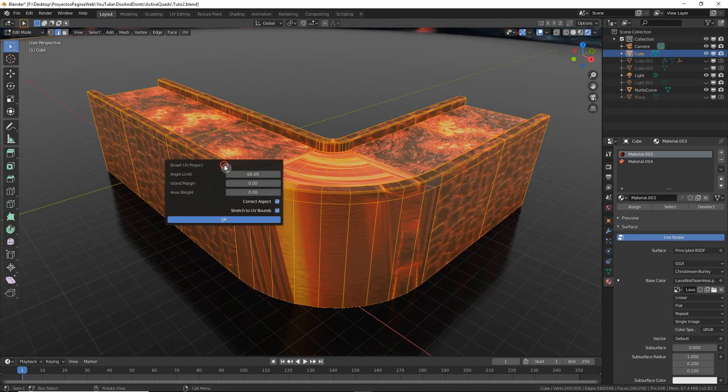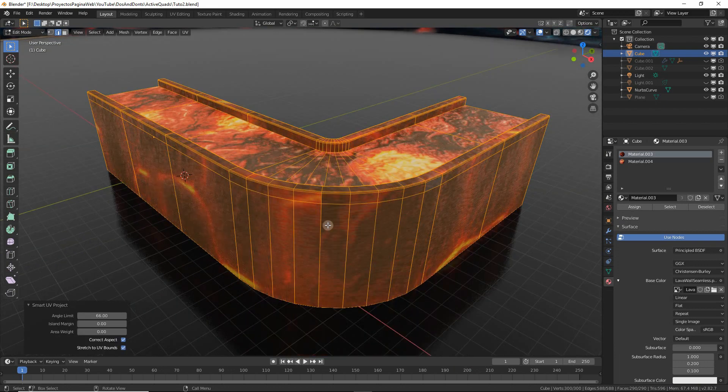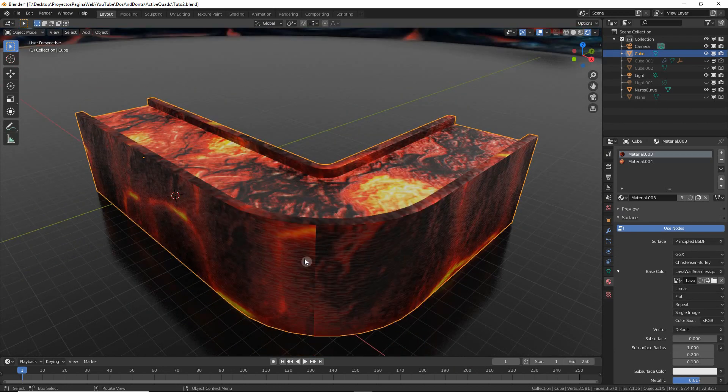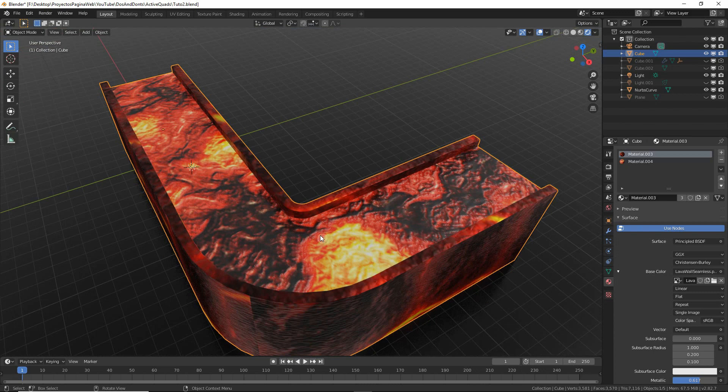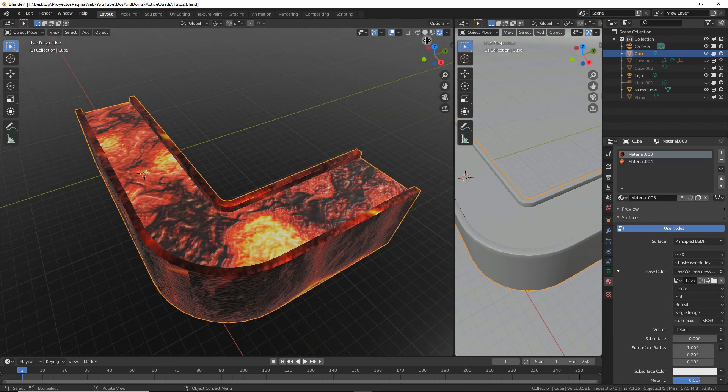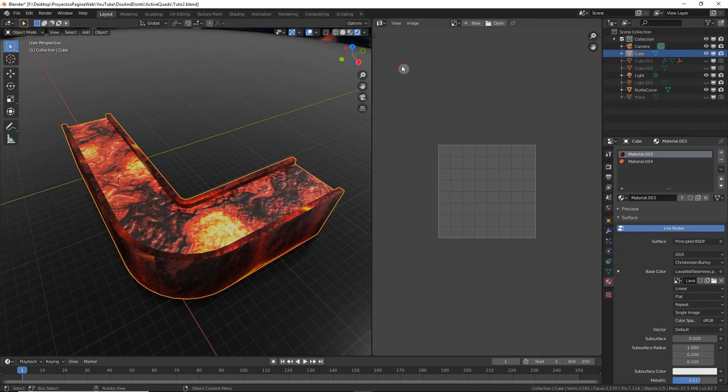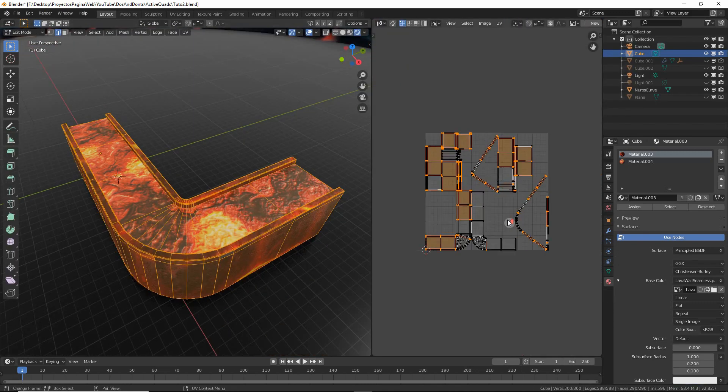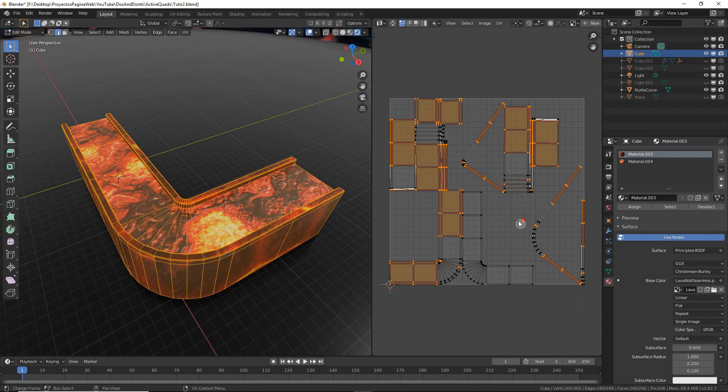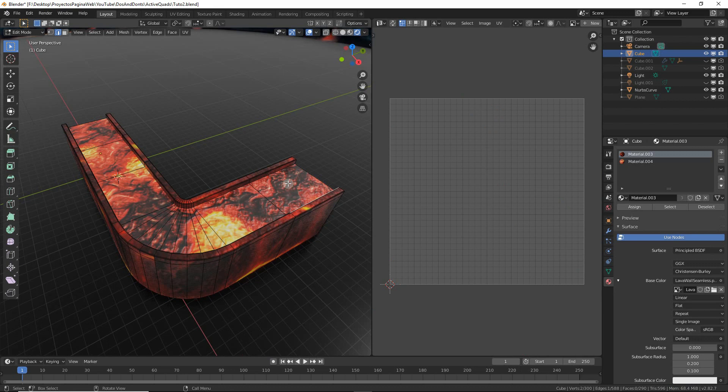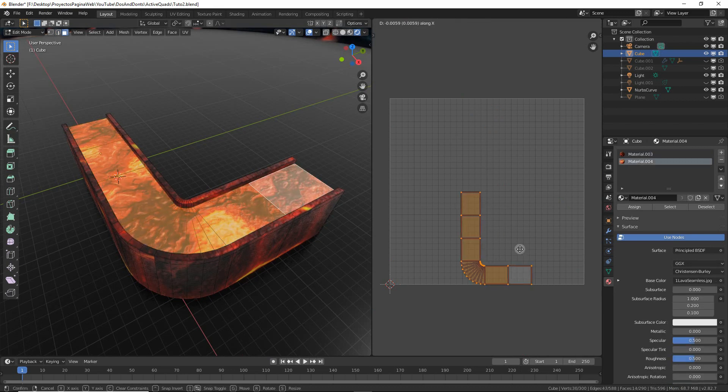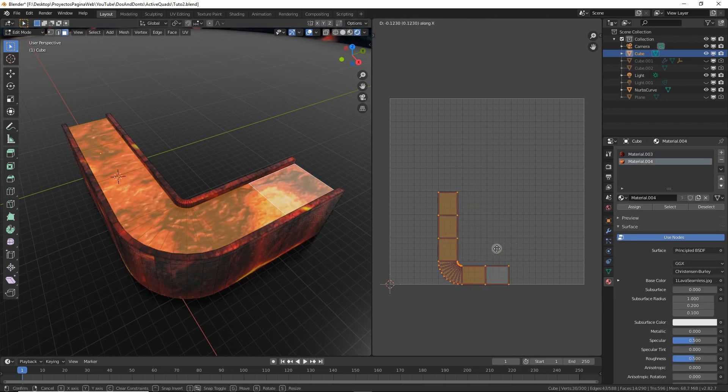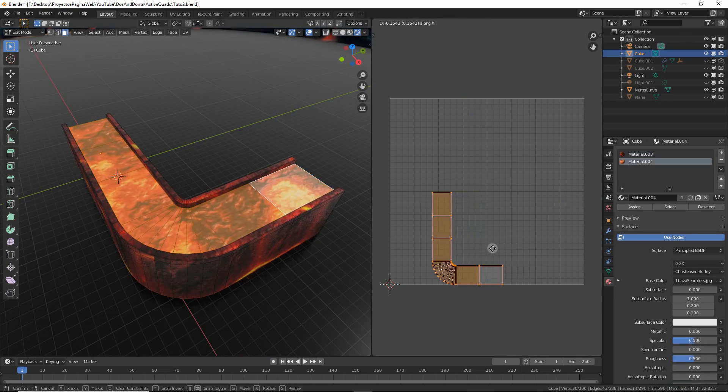Because if you try with a normal smart UV unwrap, you will see that it creates some seams and also leaves a bit of a mess in the UV map. That means if you wanted to move the lava from right to left or from left to right, it won't follow the curve, which is not what we want.